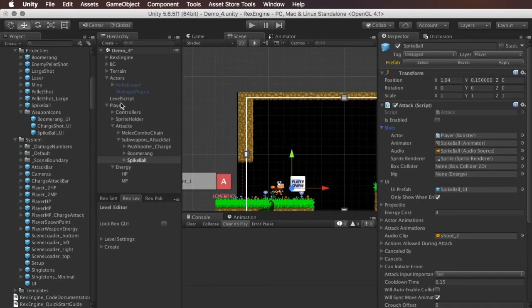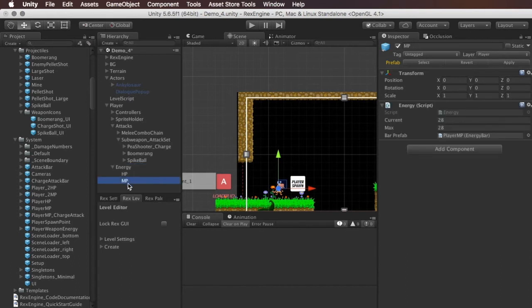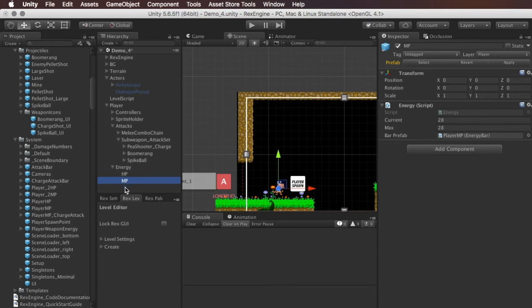So if we look at the player, the very bottom game object is energy, and under that we've got HP and MP. And each of those is just a different bar. One's for their hit points, their health, and one is their weapon energy or their magic points.